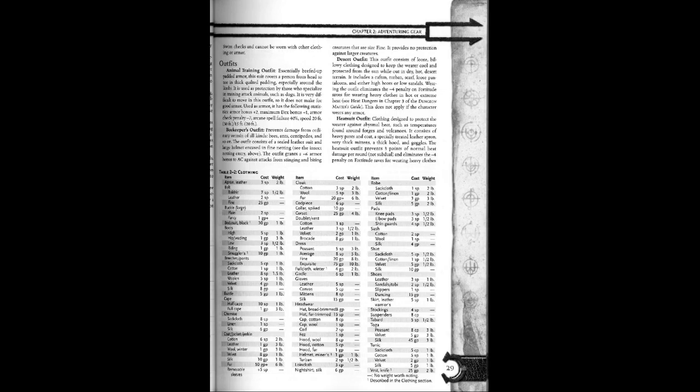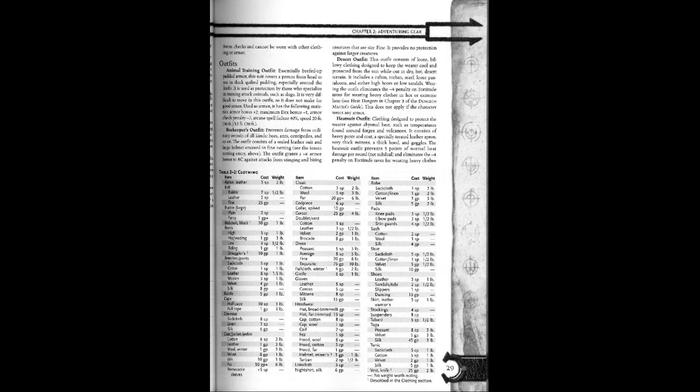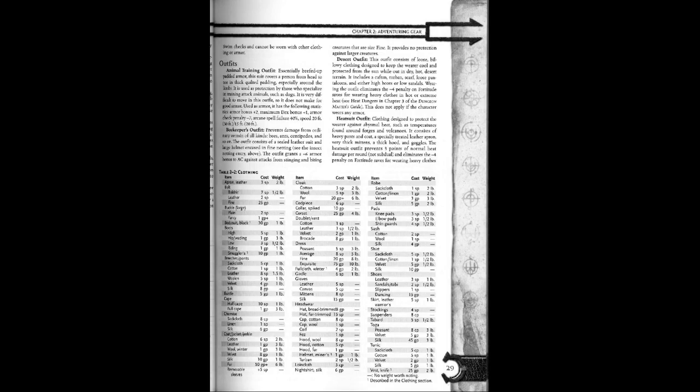Beekeeper outfit. Prevents damage from ordinary vermin of all kinds: bees, ants, centipedes, and so on. The outfit consists of a sealed leather suit and a large helmet encased in fine netting. See the insect netting entry above.